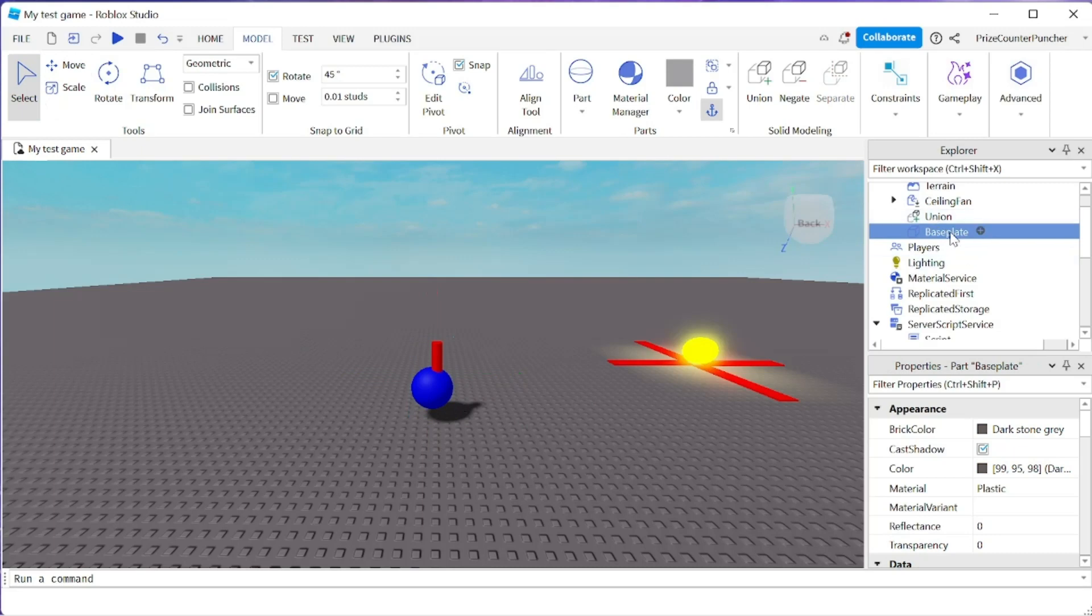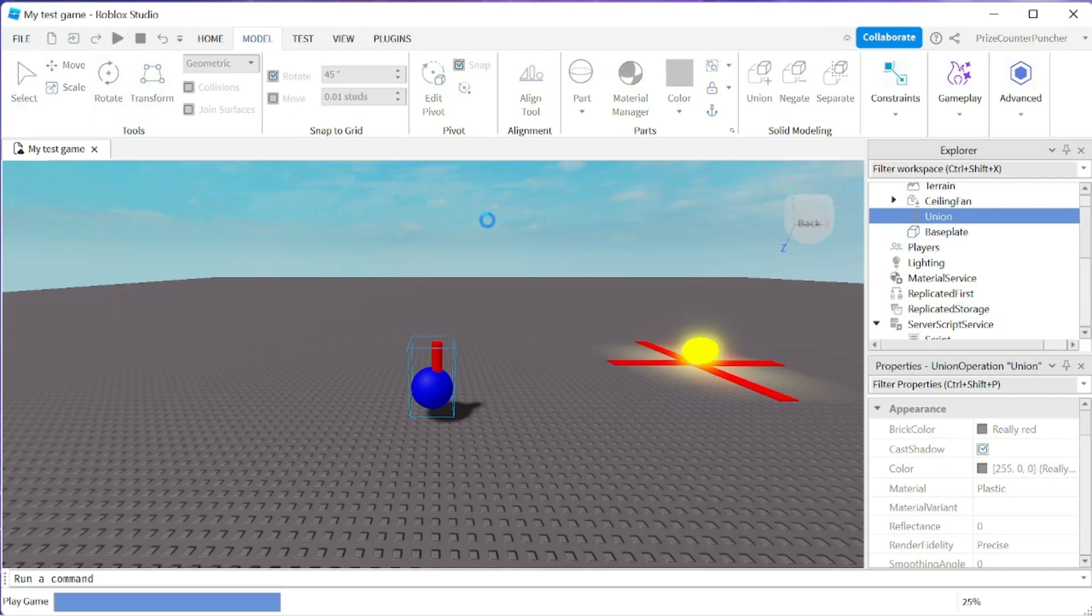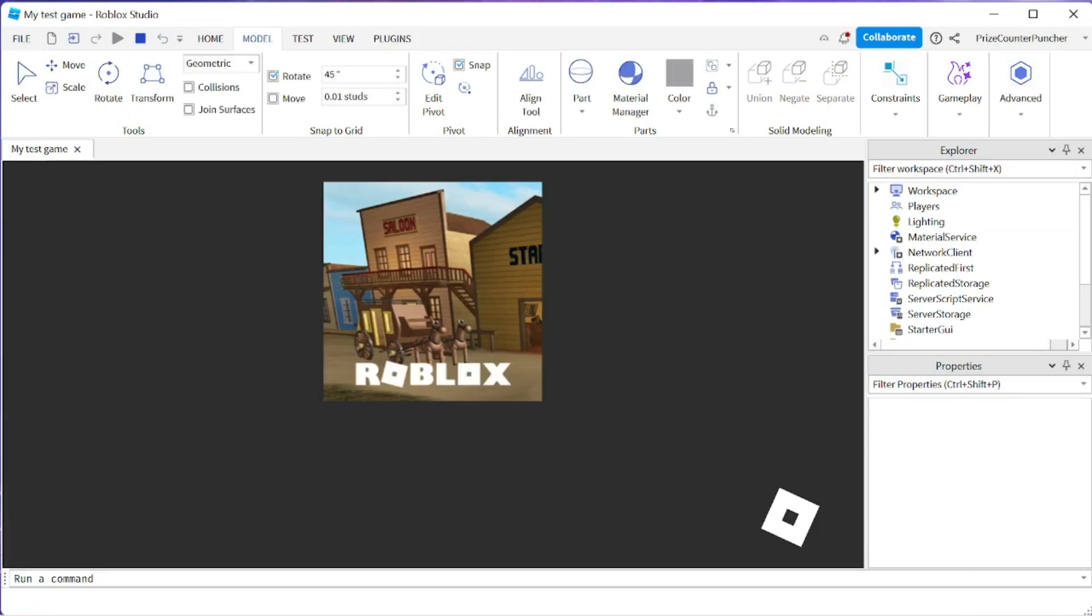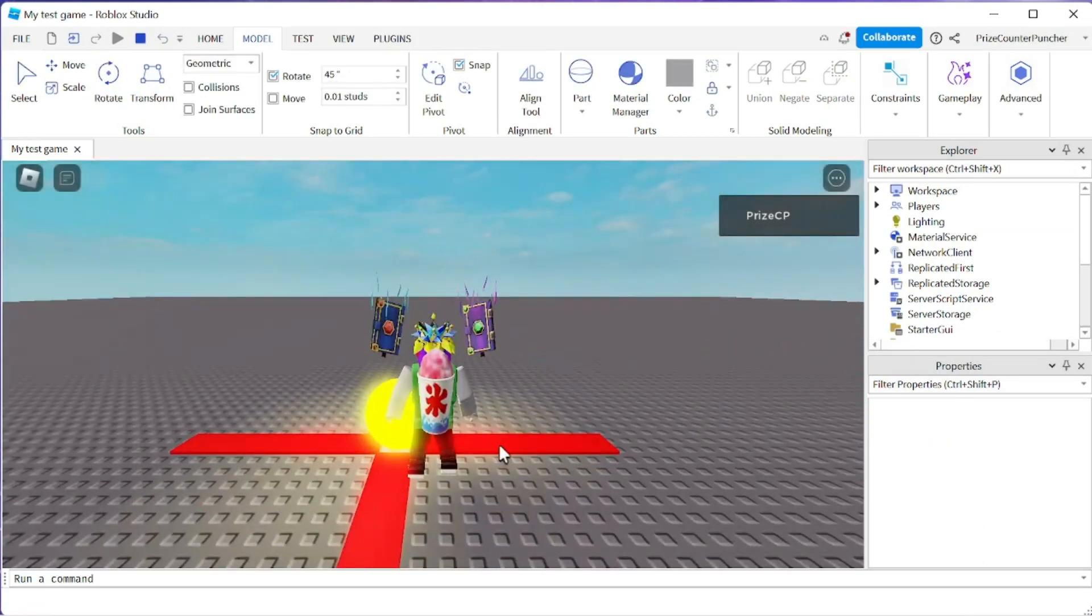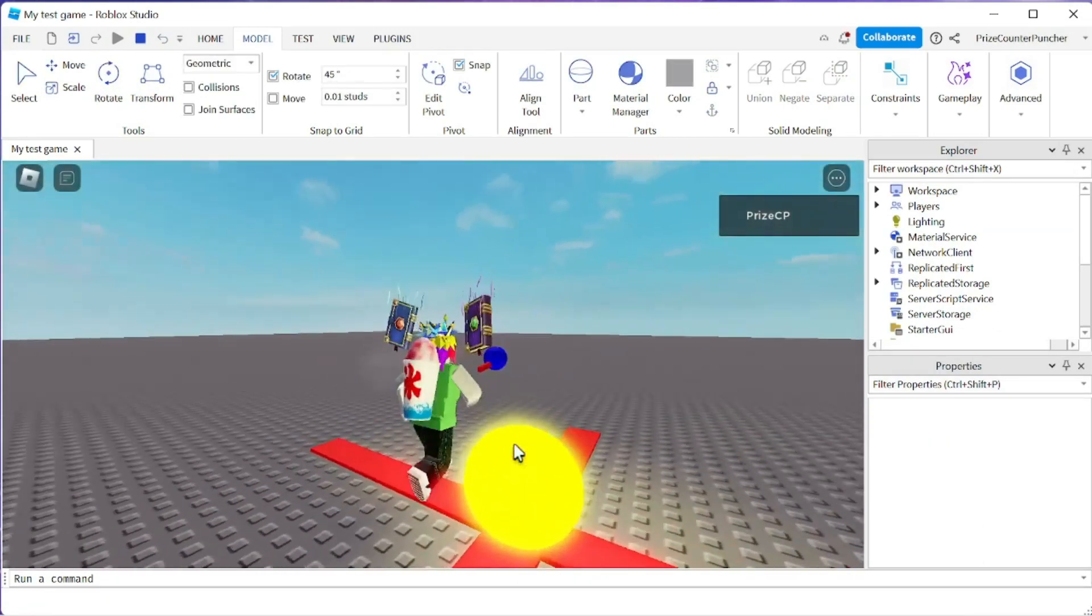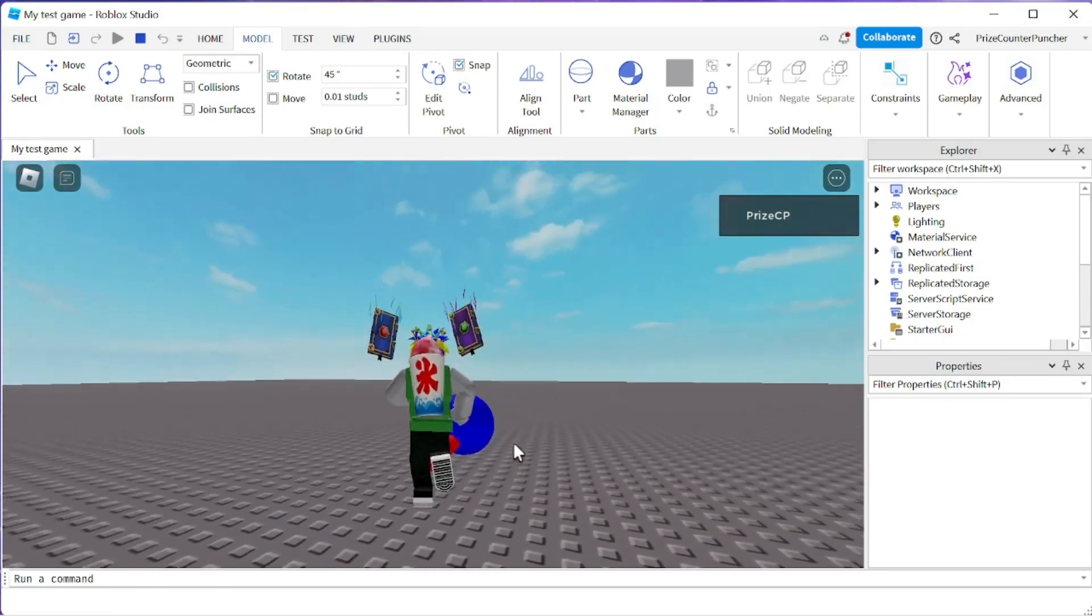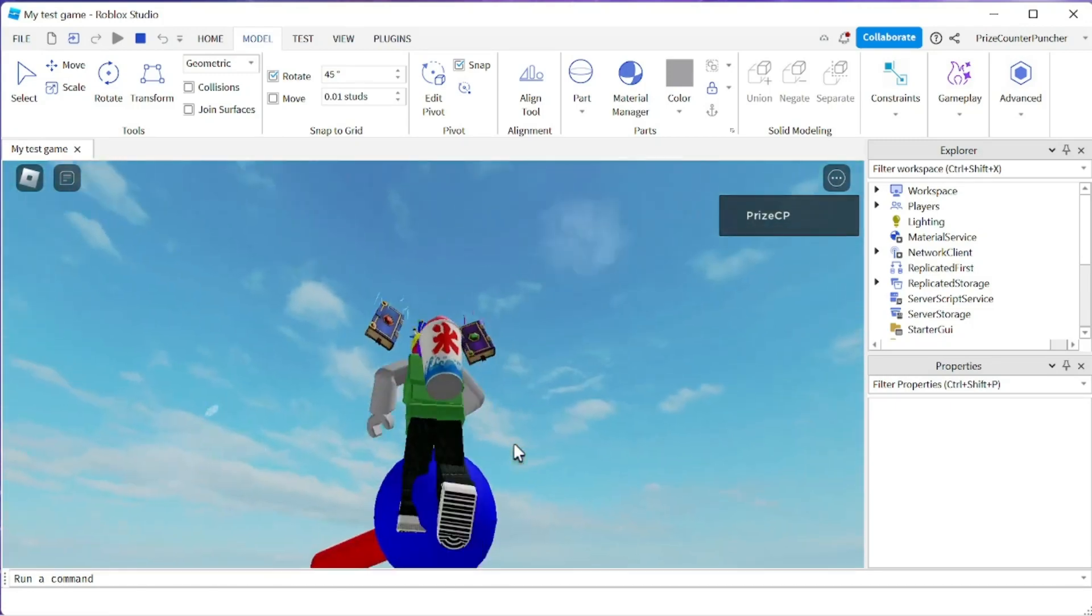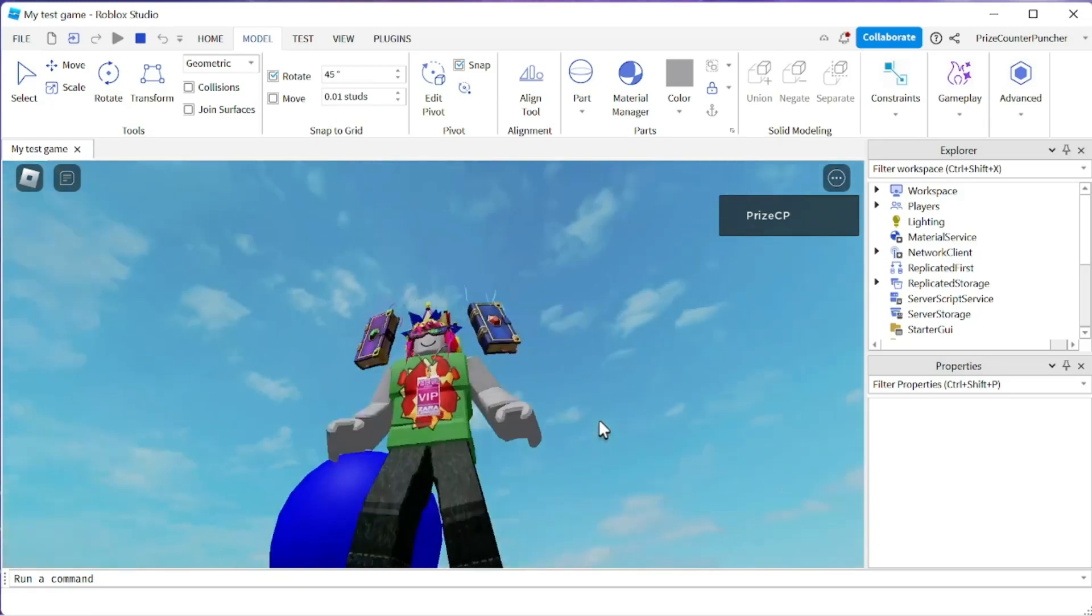But I have a part here called union. If I select union, it is this part right here which consists of the two parts being fused together. Now if I press play, you're going to see they're one object staying together because they have been fused into one single object.